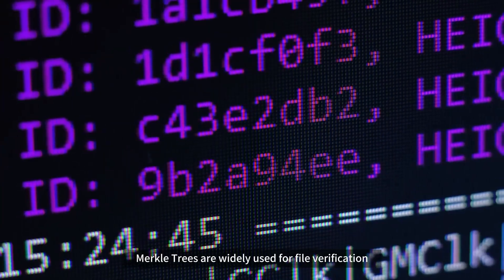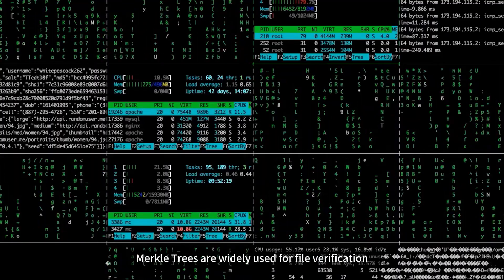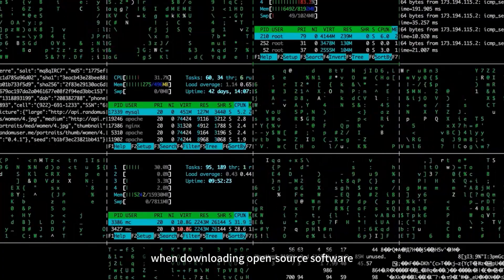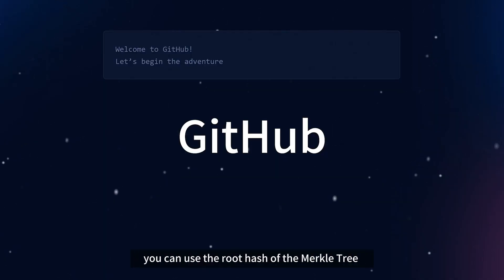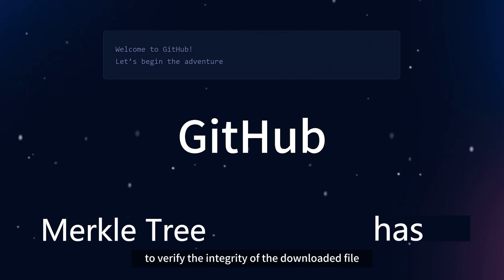Apart from blockchain, Merkle trees are widely used for file verification. For instance, when downloading open source software, you can use the root hash of the Merkle tree to verify the integrity of the downloaded file.